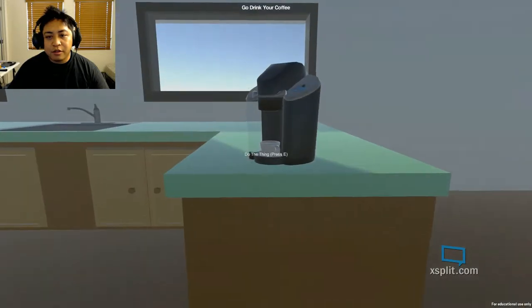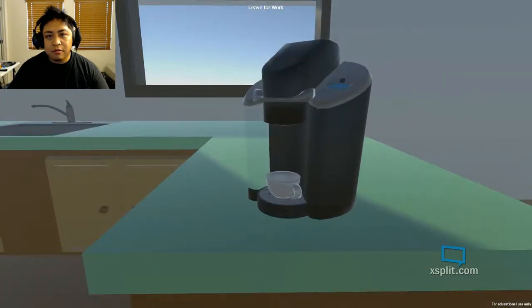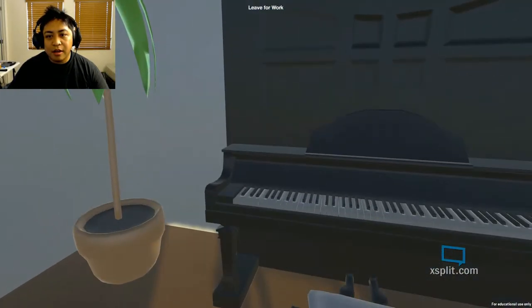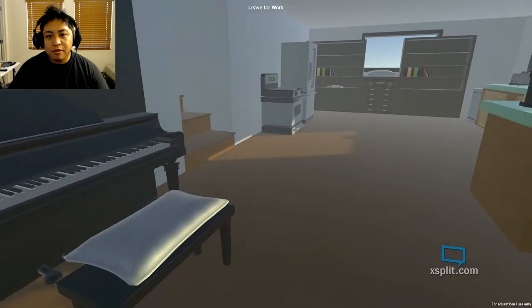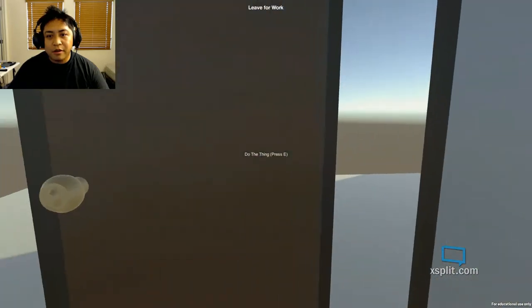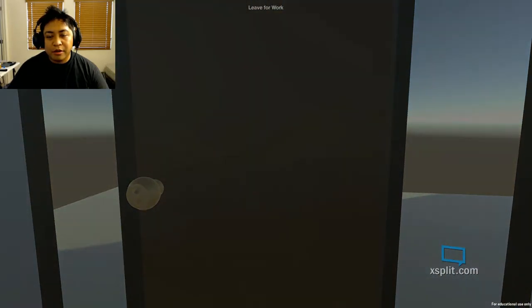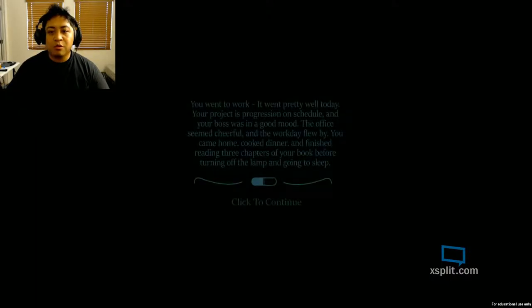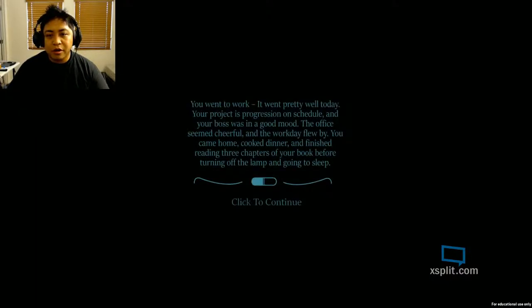Okay, I drink my coffee. Do the thing. Leave for work. Okay, bye. Bye piano. Bye tree. Bye coffee maker. Okay, I'm going to work. You went to work. You went to work. It went pretty well today.